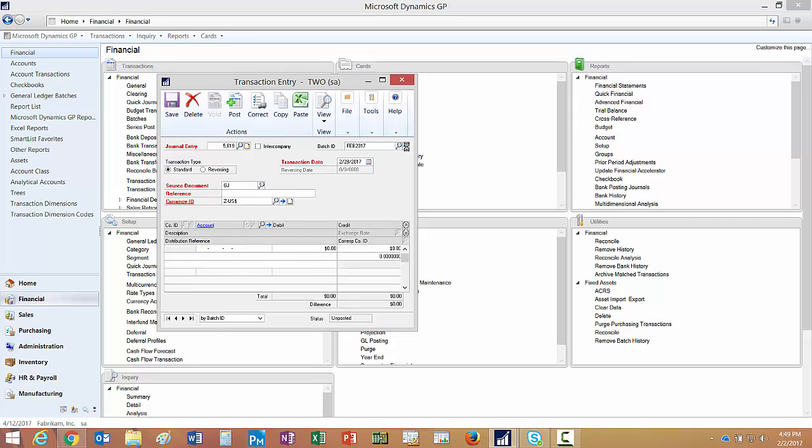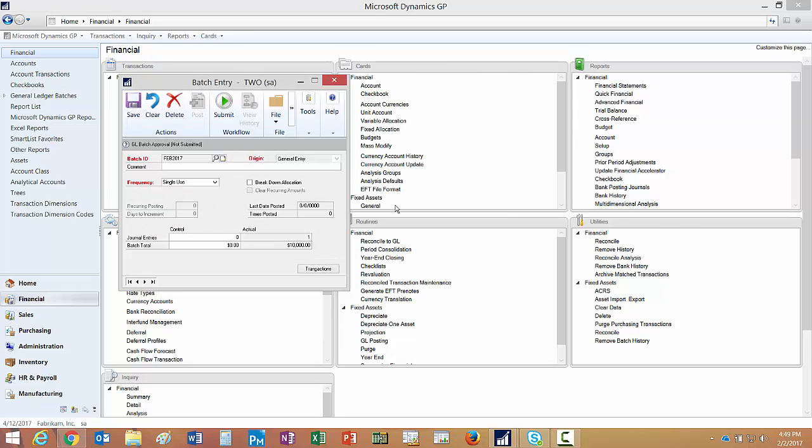Now let's take a look at the batch. I have workflow set up for this General Ledger Batch Entry, and you can see that right here I've got a ribbon that shows me the status of this particular batch.